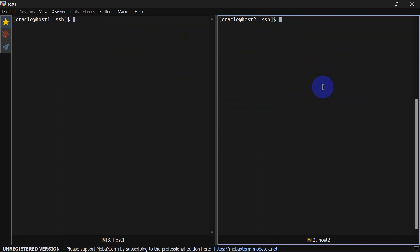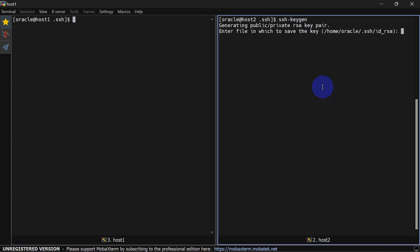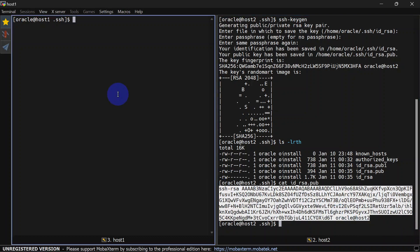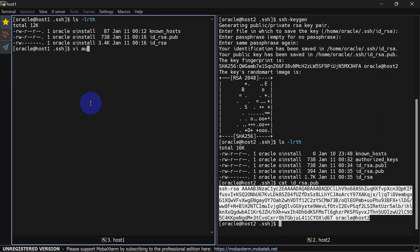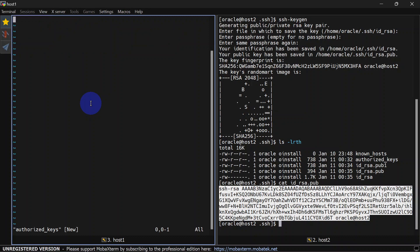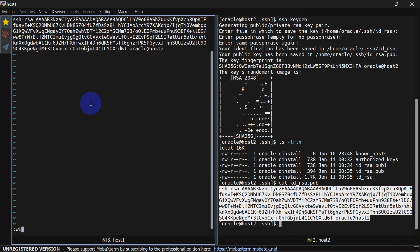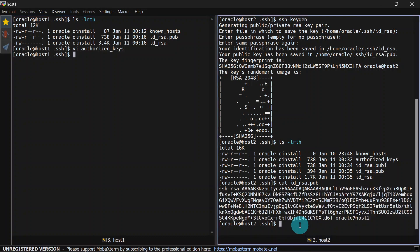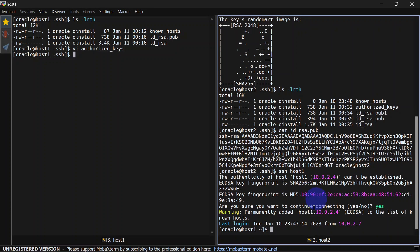If you want to SSH from host two to host one without giving any password, similarly you will have to generate keys on host two and then share the public key with host one. I am sharing the public key of host two from host two to host one and simply creating authorized_keys there. Now we can try to SSH from host two to host one — and it works.